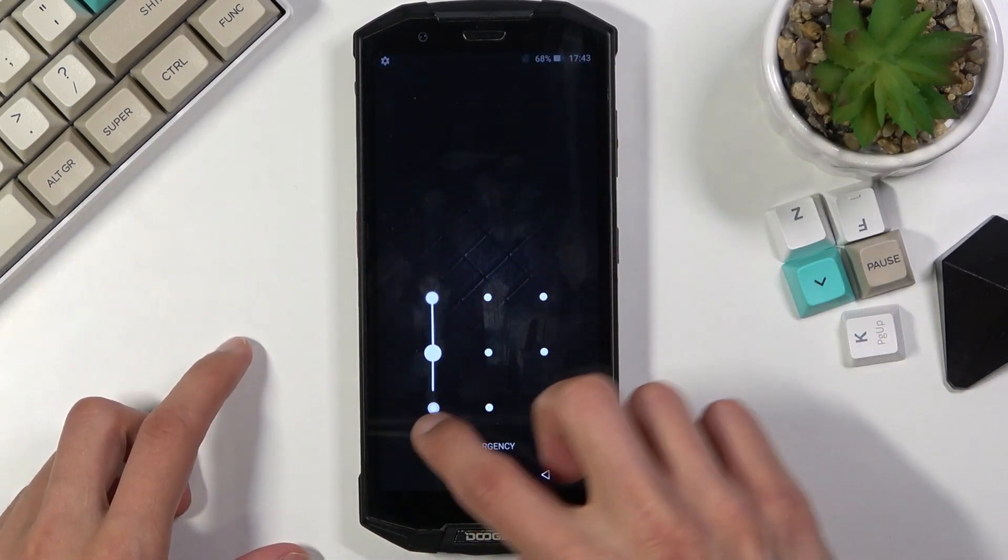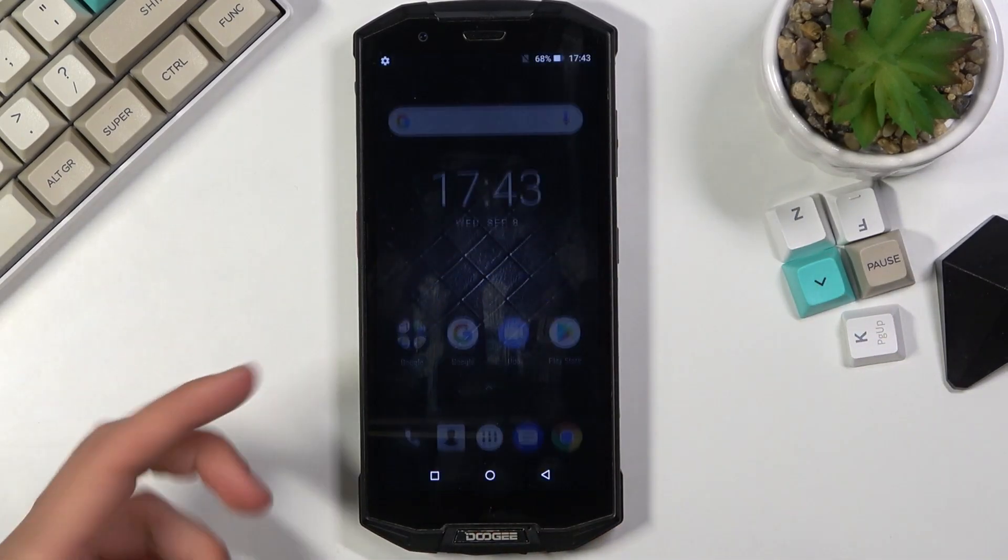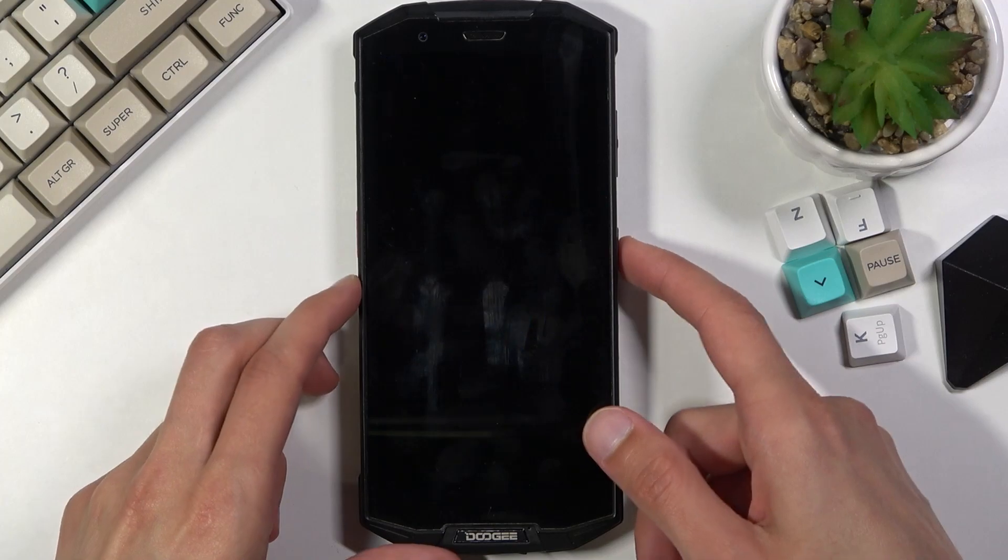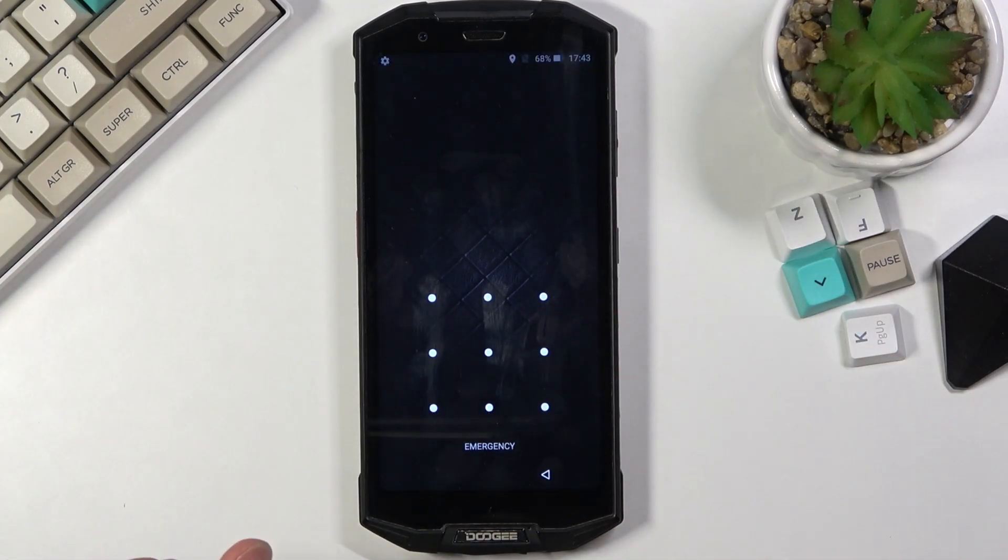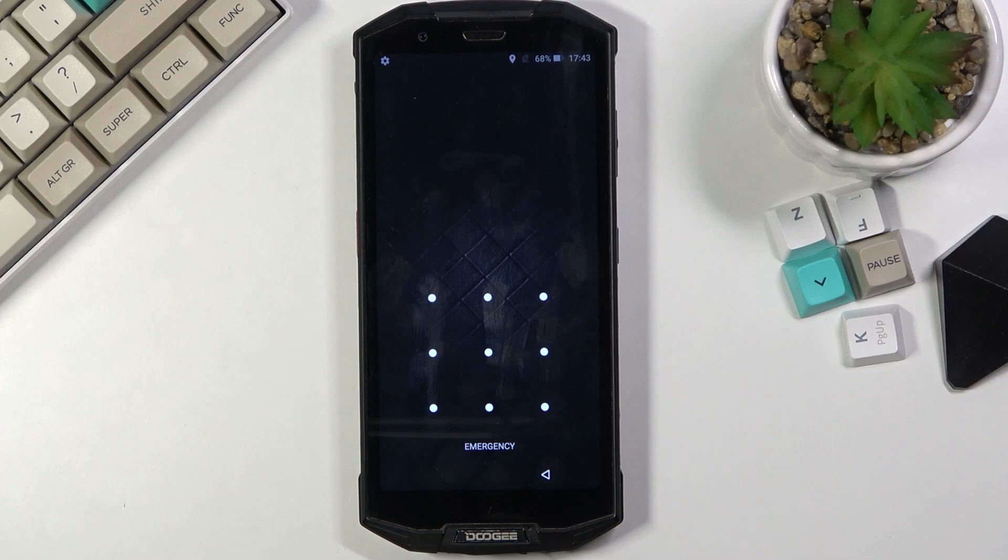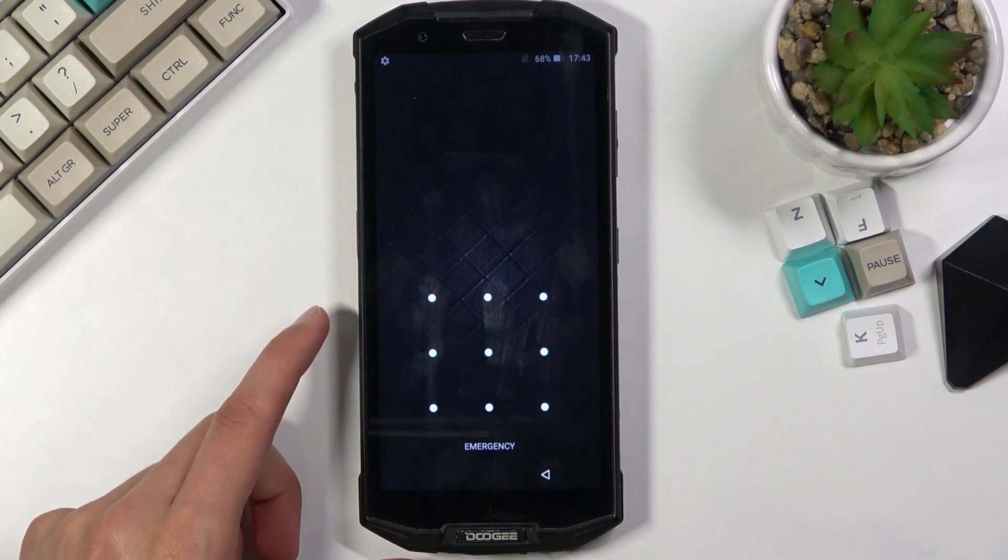As you can see I do have a pattern lock. I'm going to proceed from here as though I don't know it and you'll see that this will remove it.